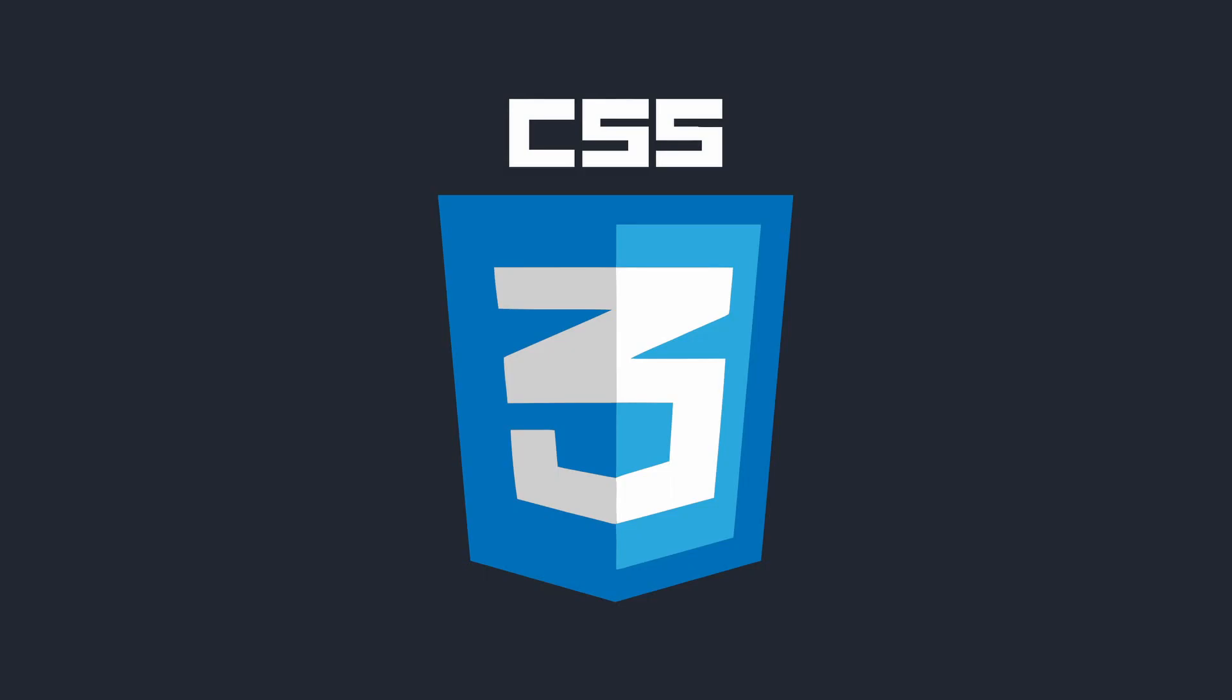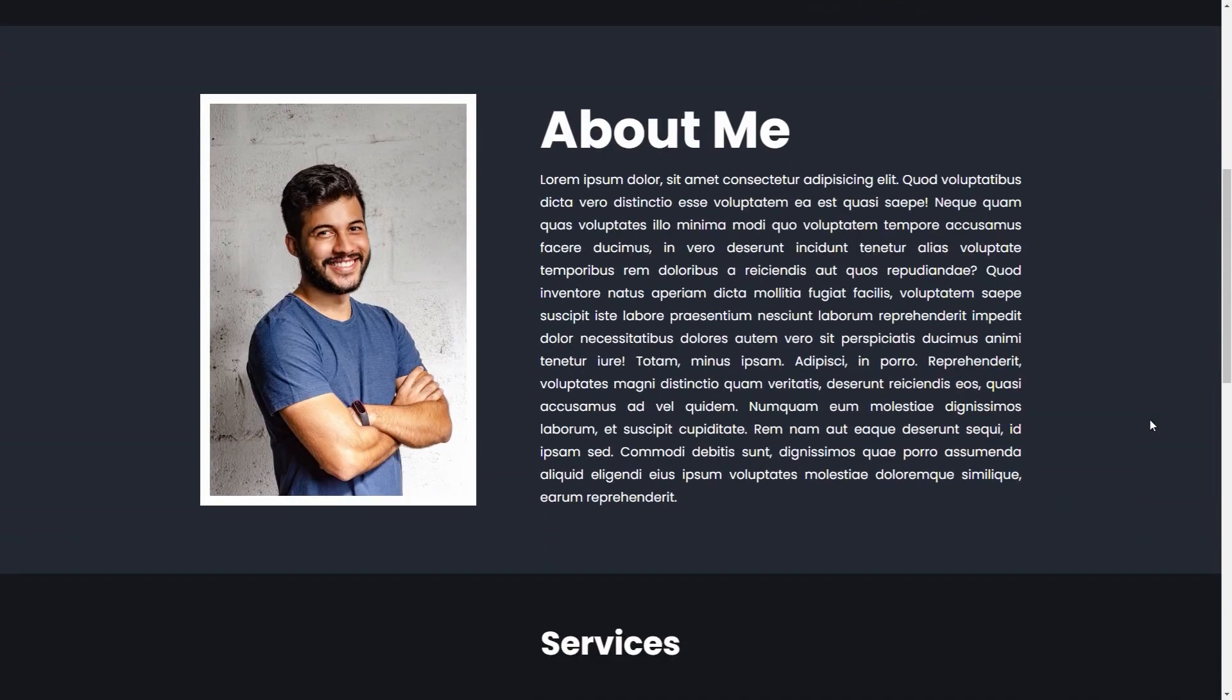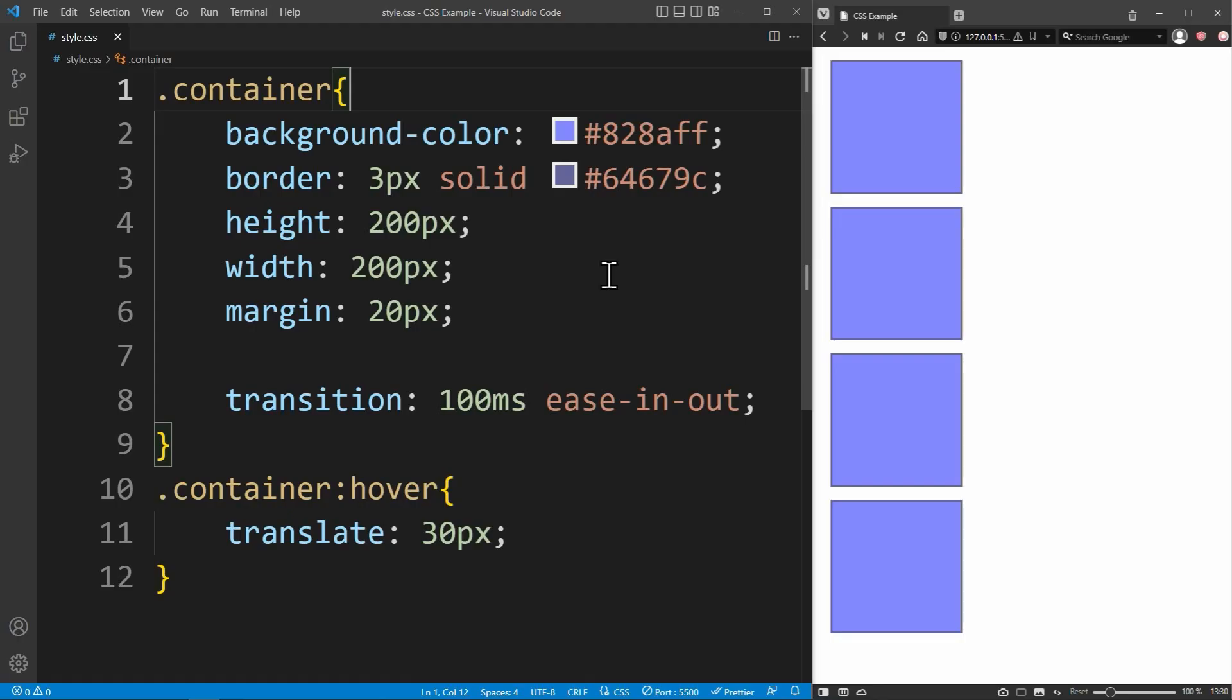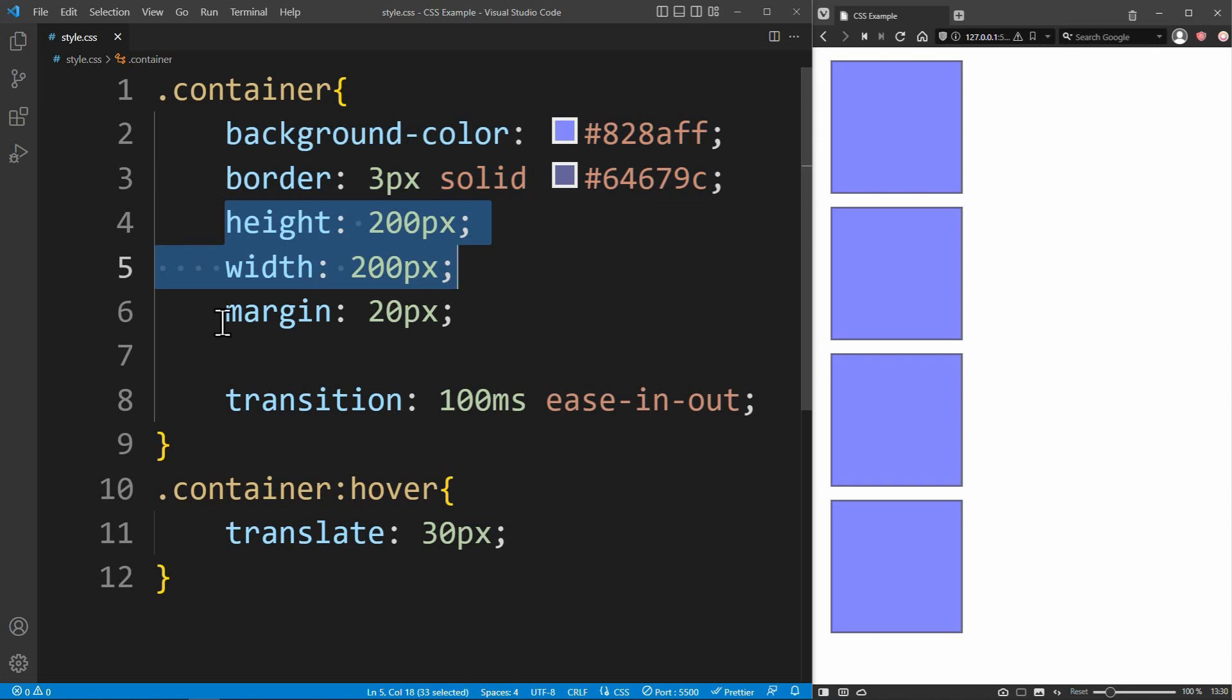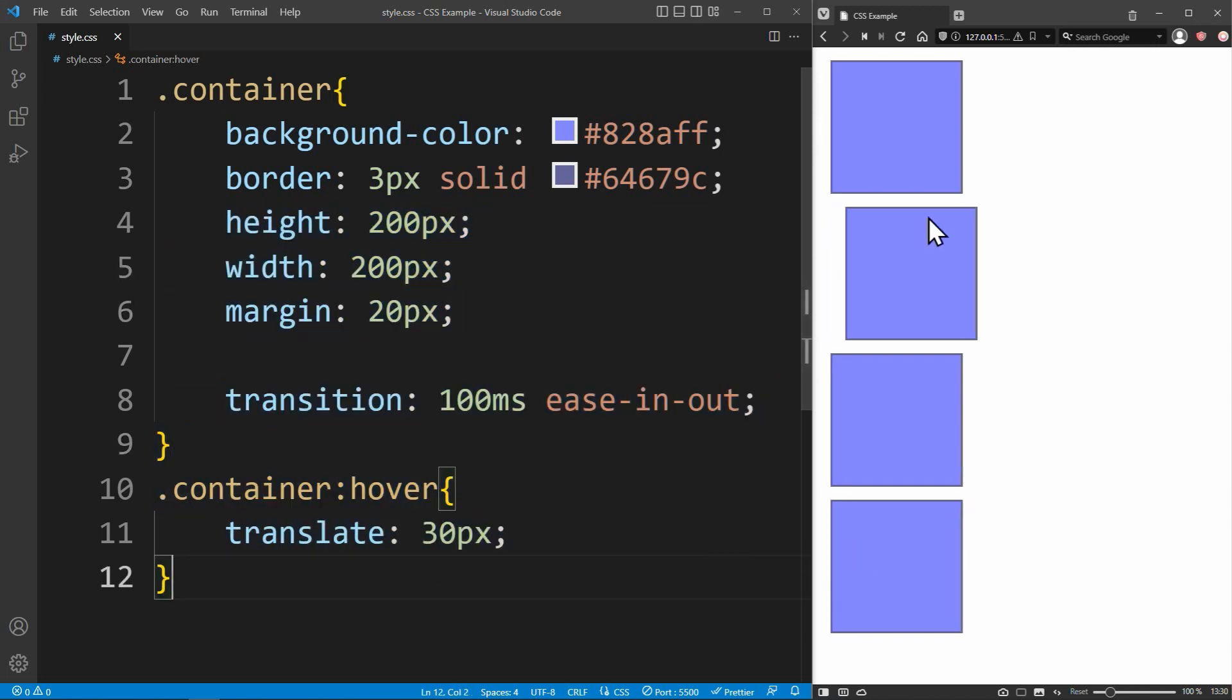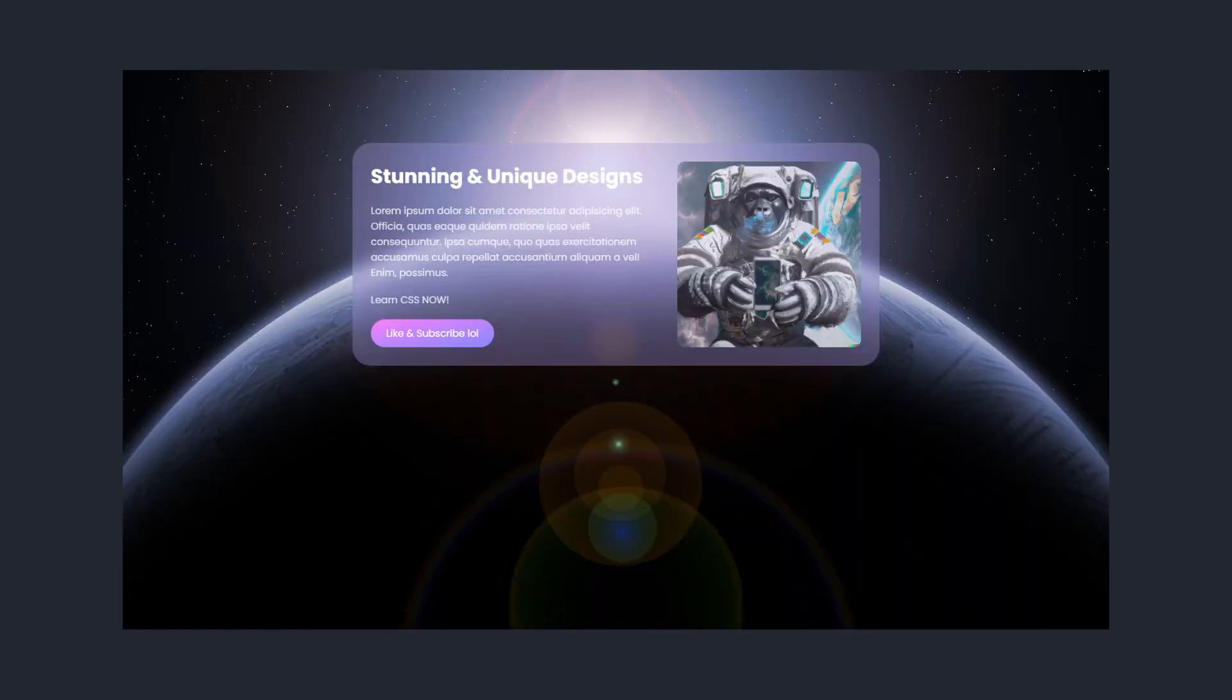CSS is a language used on almost every website on the internet to create amazing and responsive designs. You can change the color, size, and spacing of your HTML elements, add animations and hover effects, and so much more. CSS will basically turn your boring-looking HTML pages into stunning and unique designs.